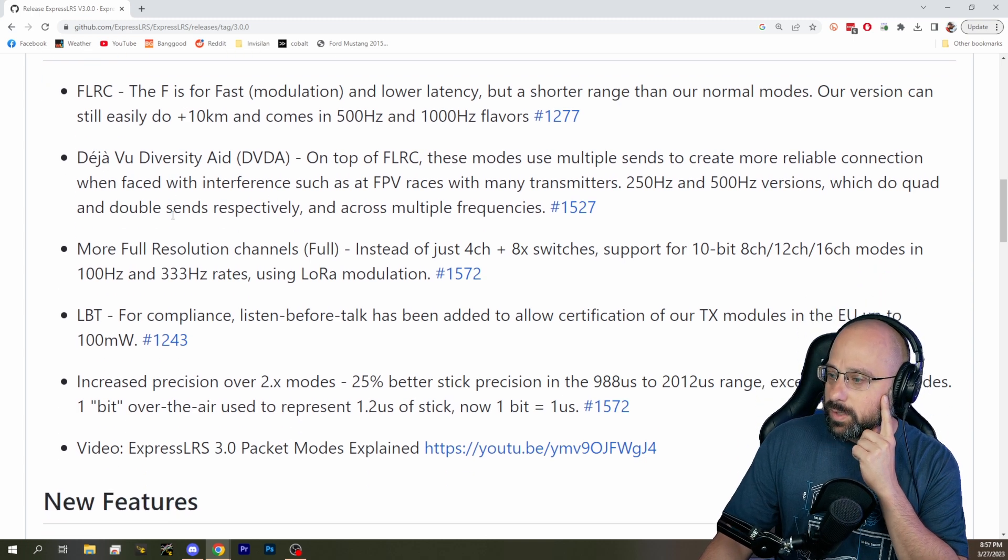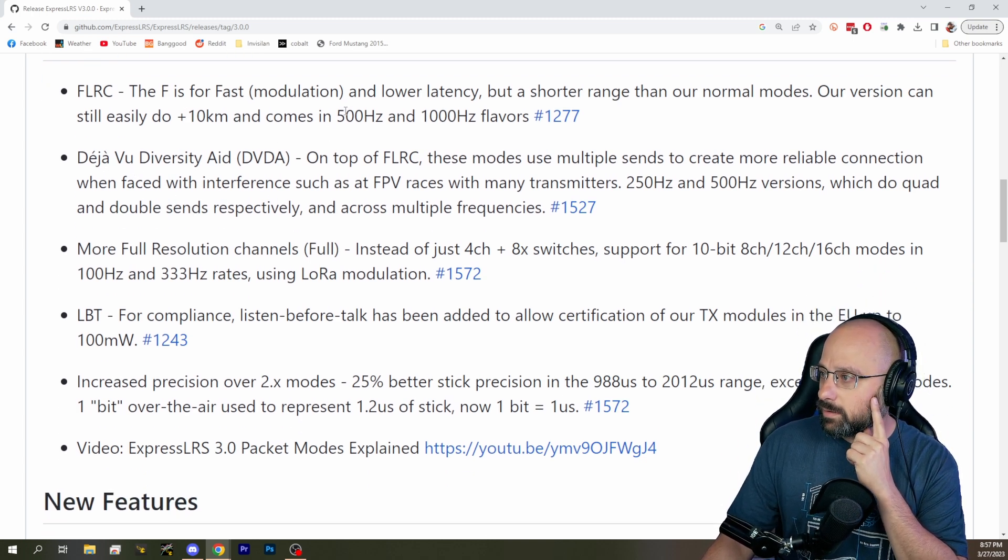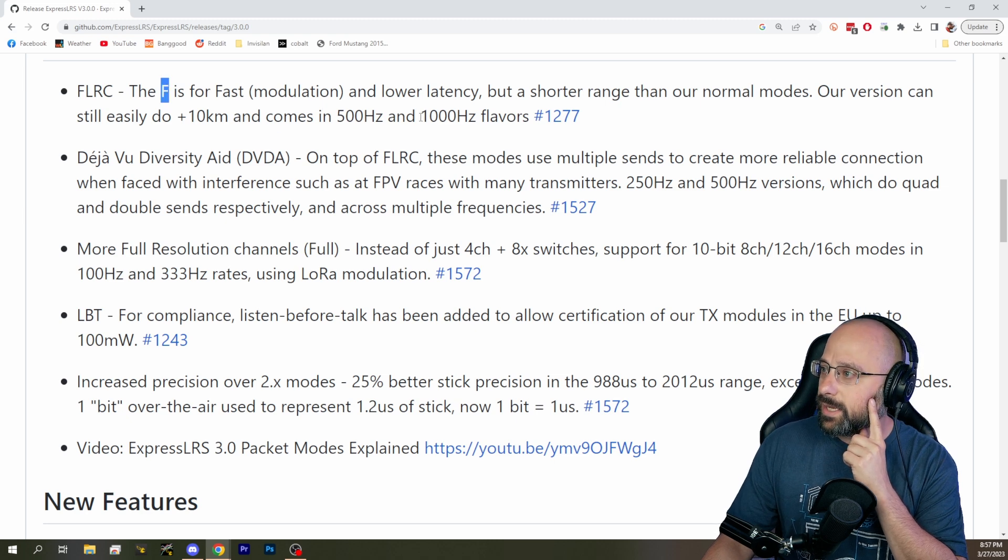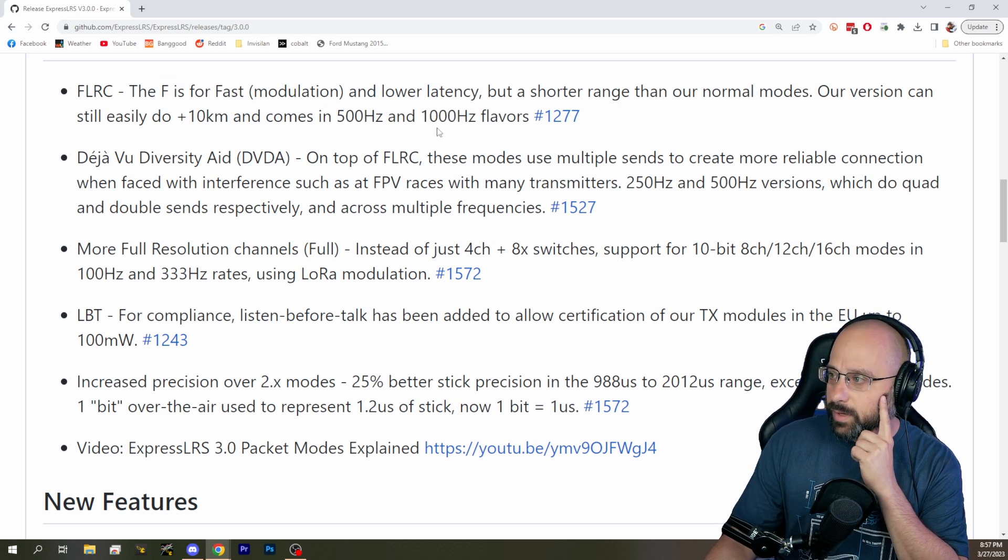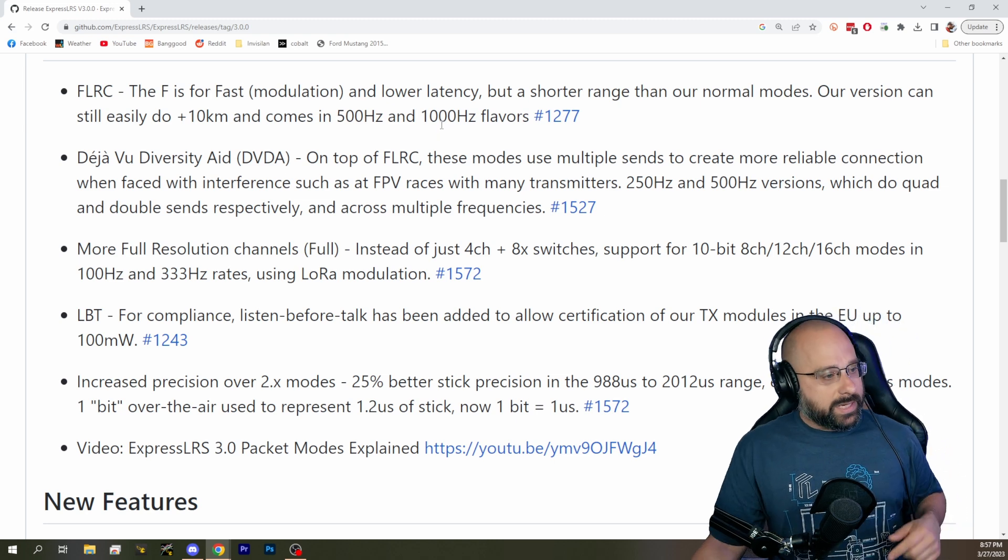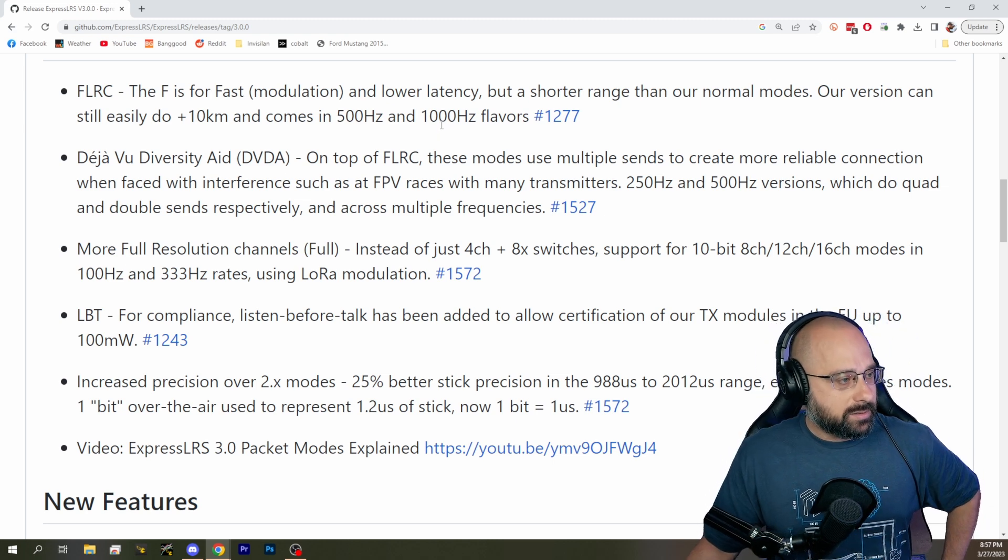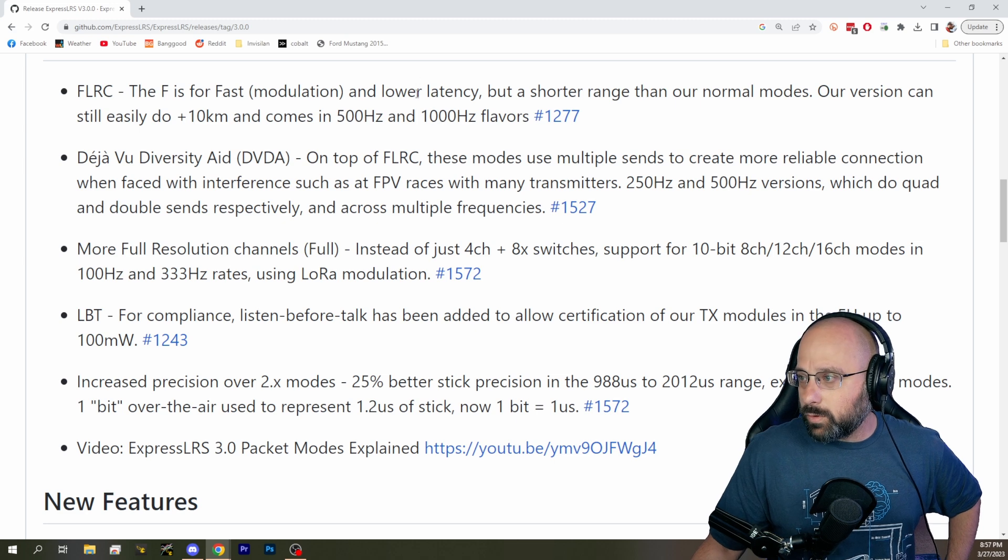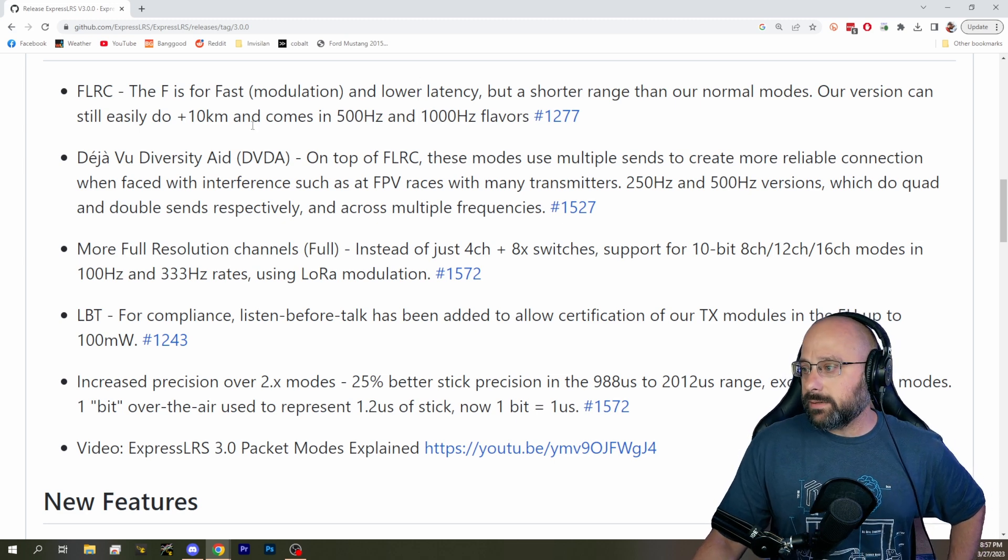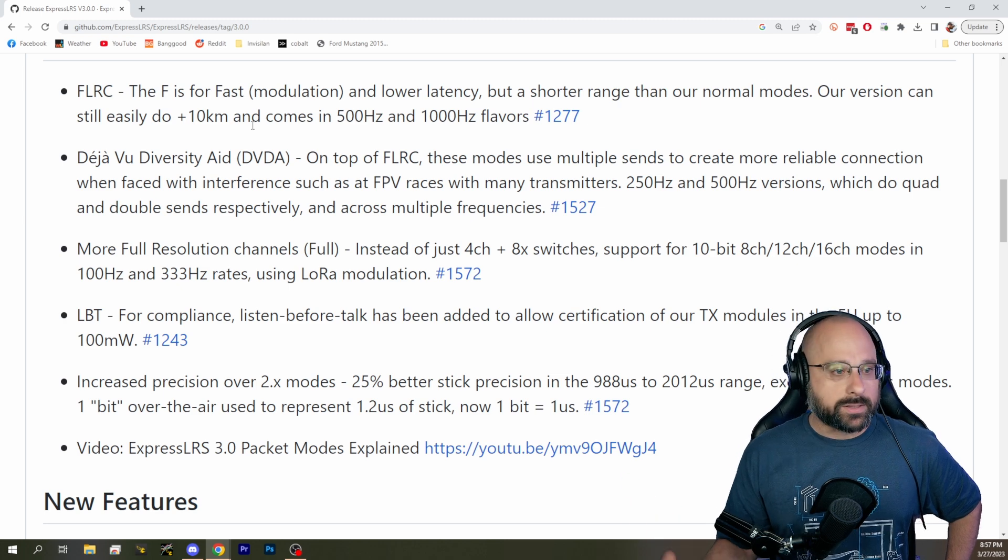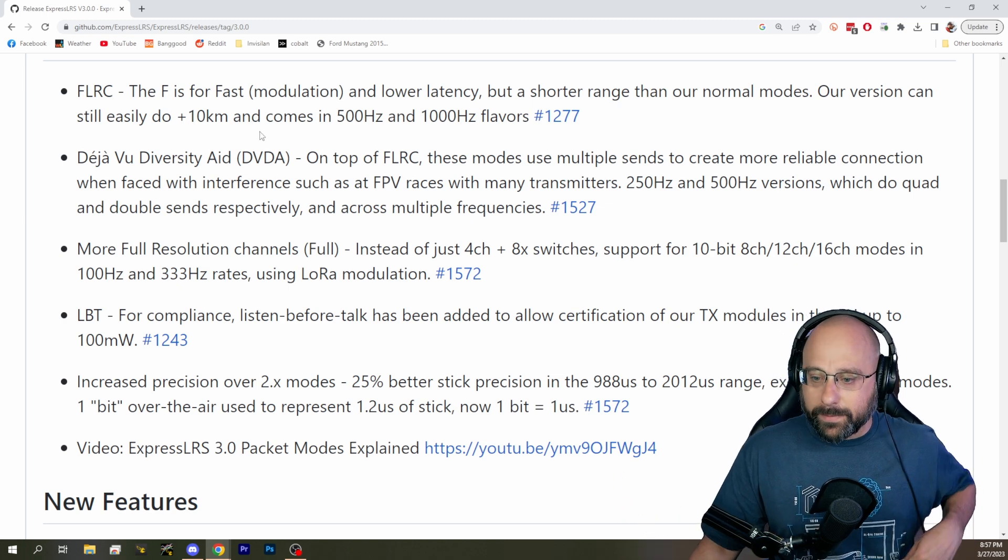So F1000 means we're doing FLRC at 1,000 hertz. So it is a 1,000 hertz packet rate, which is going to give you extraordinarily low latency, like two milliseconds or less. I don't know the actual number off the top of my head.